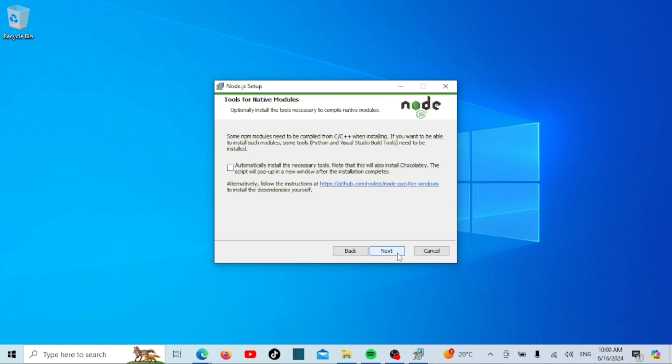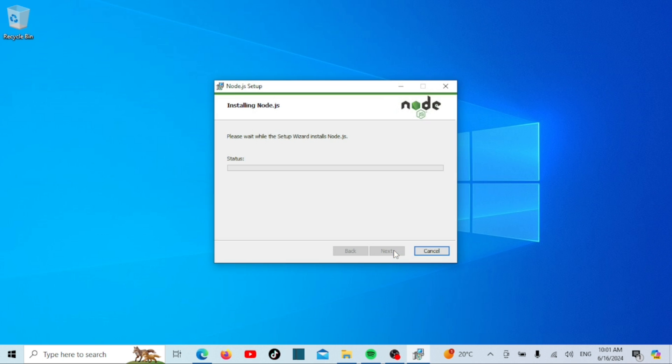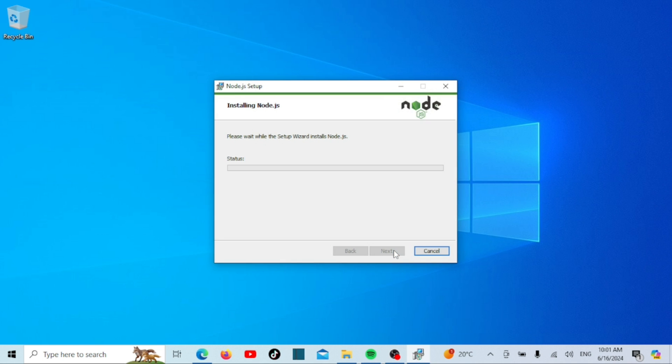Here you'll see an option to install tools necessary for compiling native modules. This step can take a bit longer and might require additional downloads. If you're a beginner you can uncheck this option for now. Click next. Now you're ready to install Node.js. Click install. If prompted by User Account Control, click yes to allow the installation. Once the installation is complete you'll see a screen that says completed the Node.js setup wizard. Click finish.